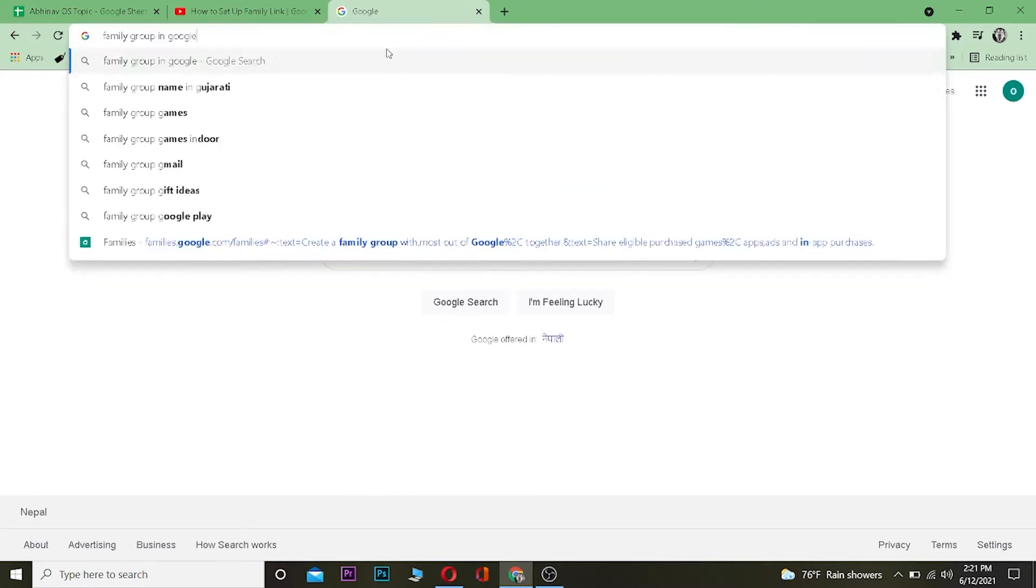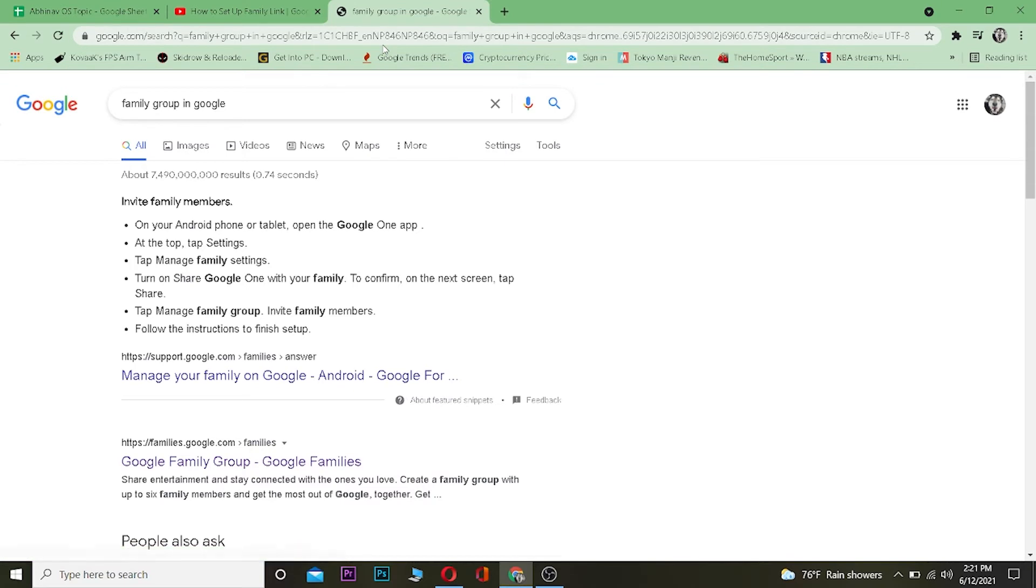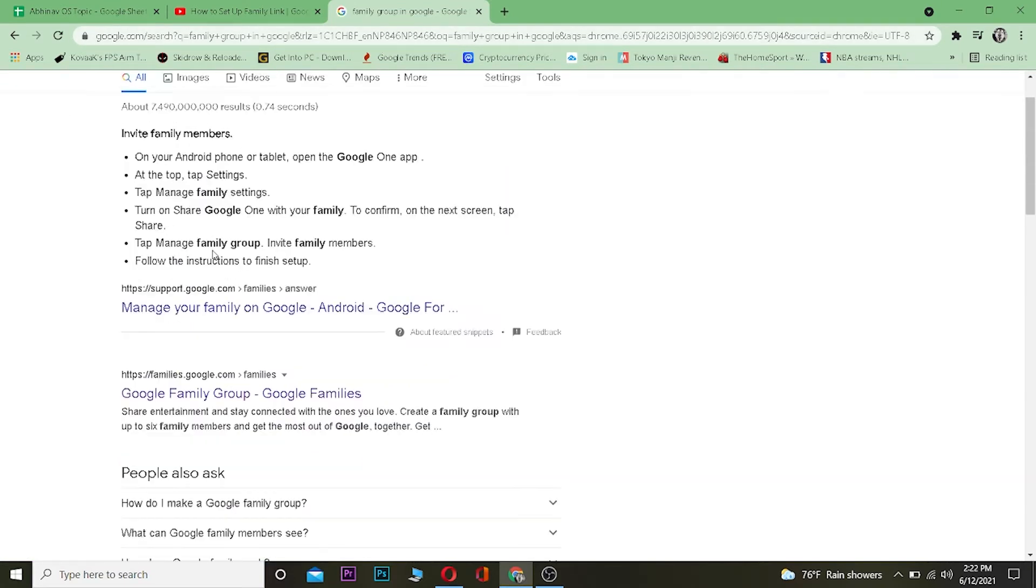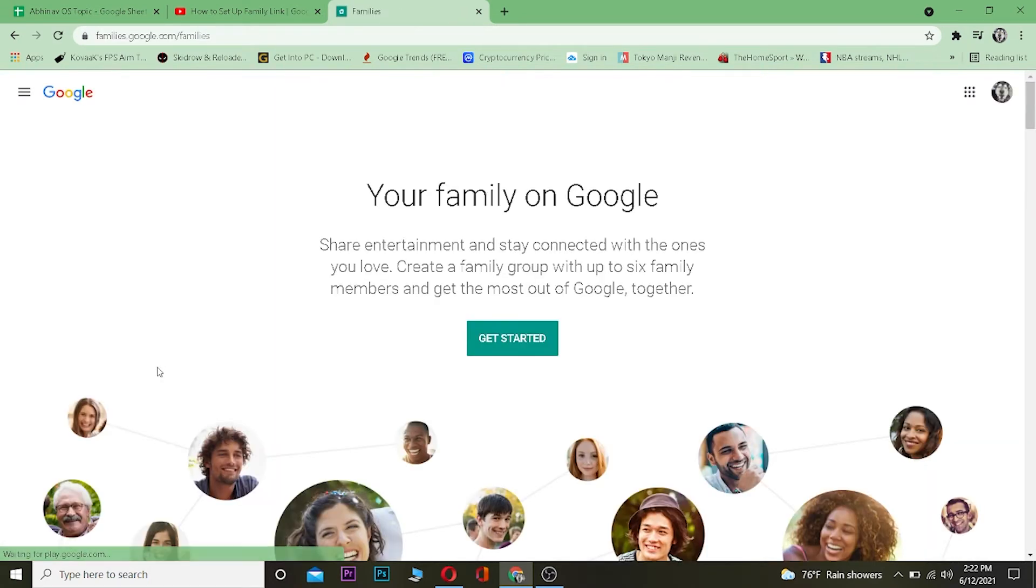You want to type 'family group' in Google, then it's going to show you this. Over here you want to click on where it says Google Family Group, or you can just search for Google Family Group as well. If you find the symbol, then click on it and it's going to take you to this page.